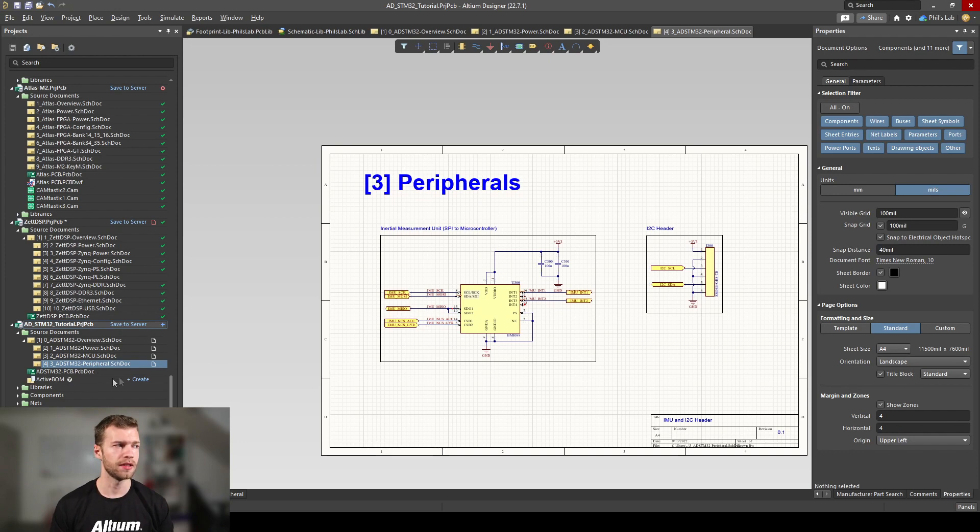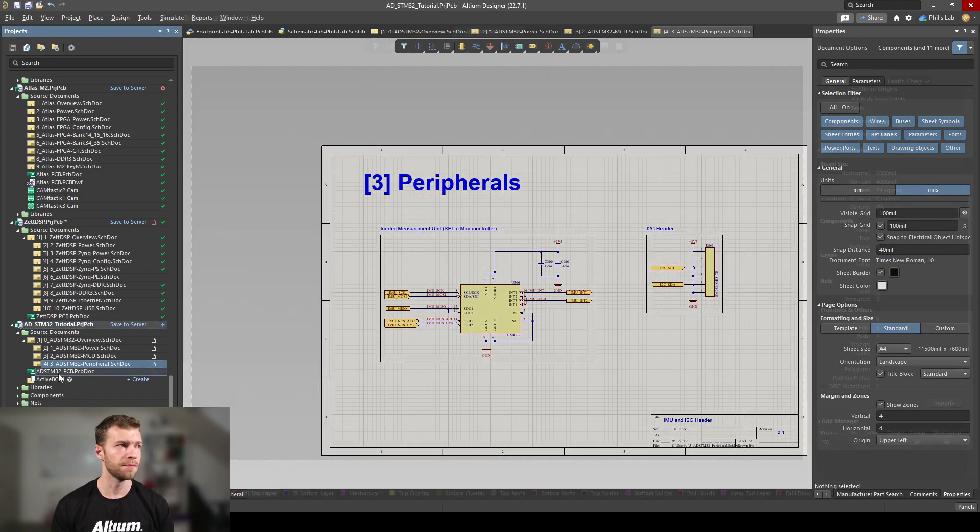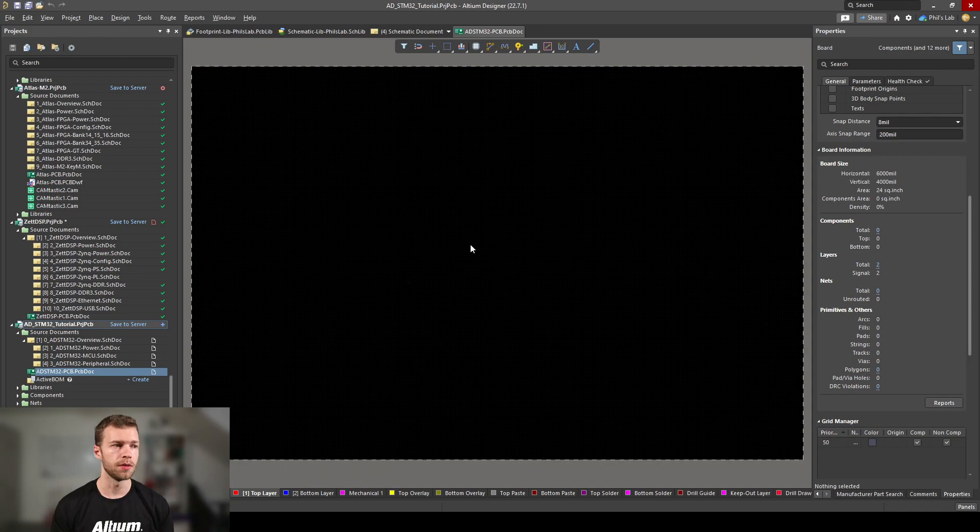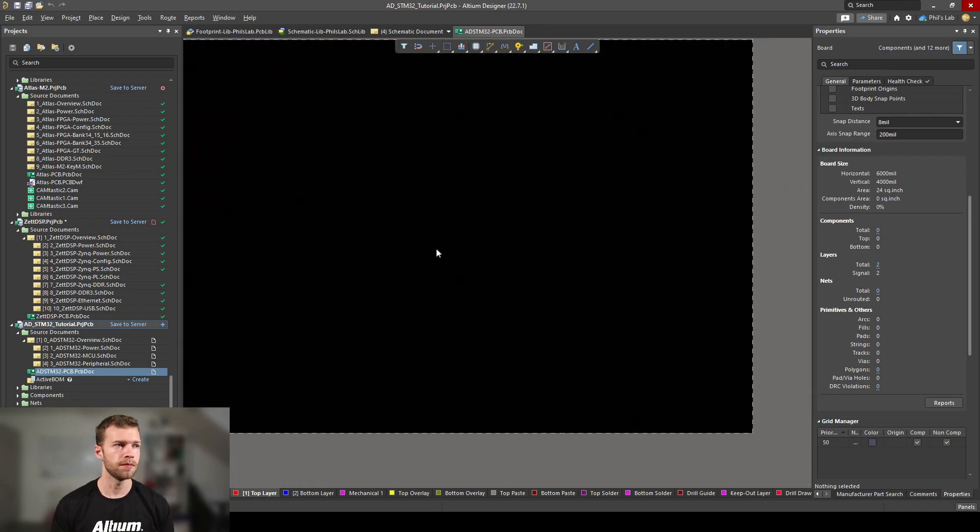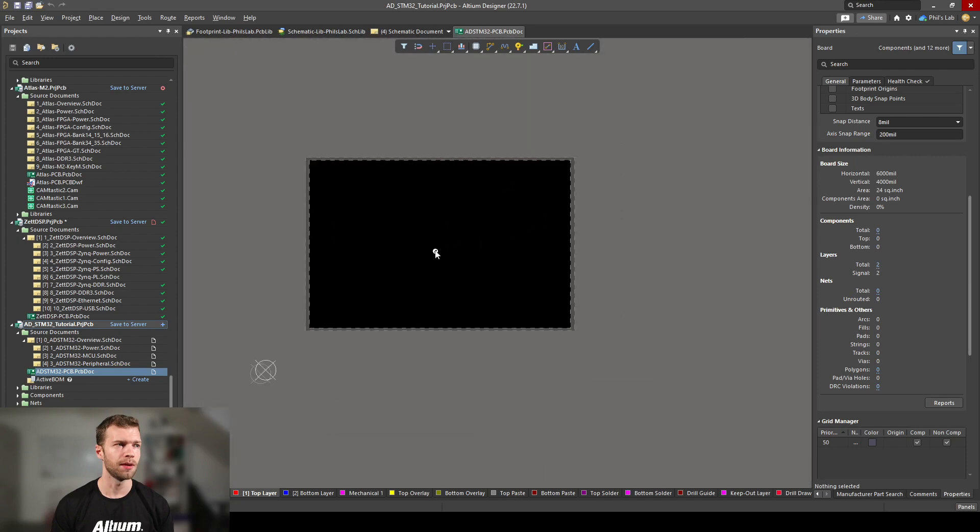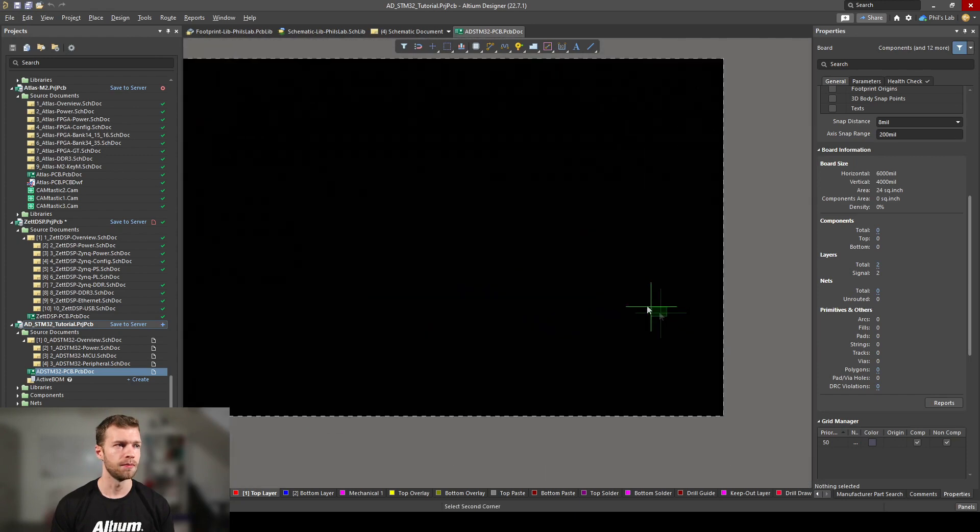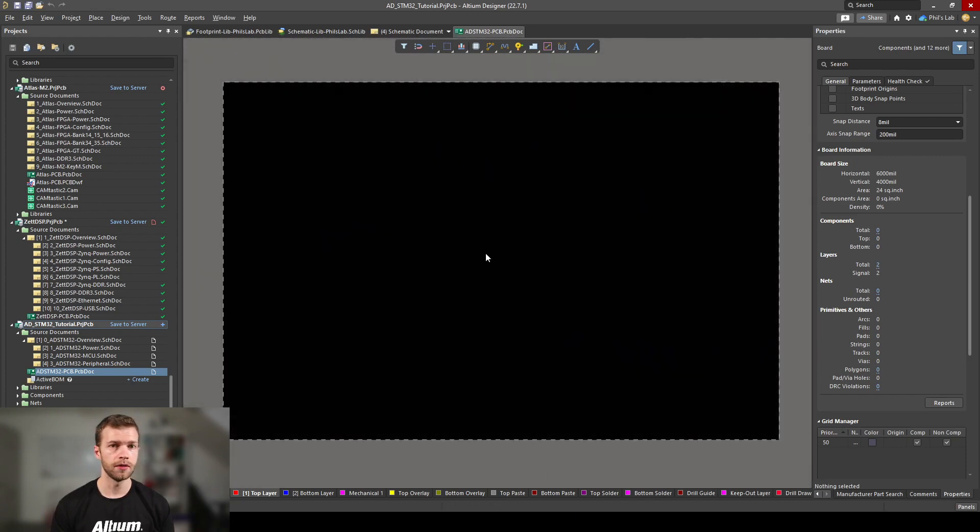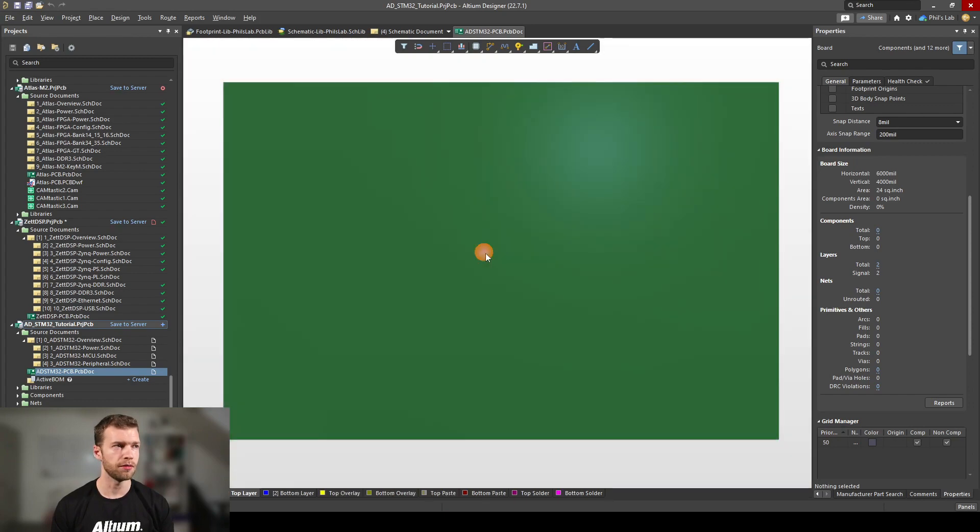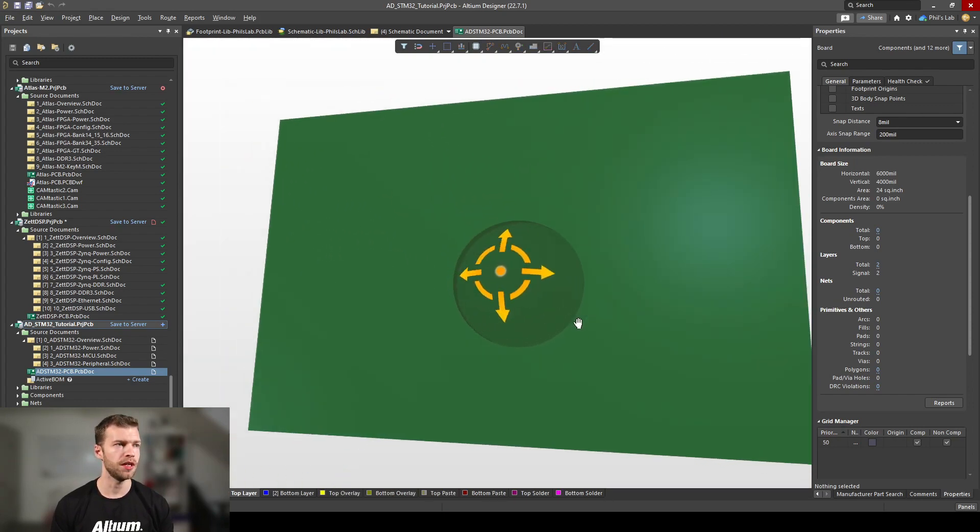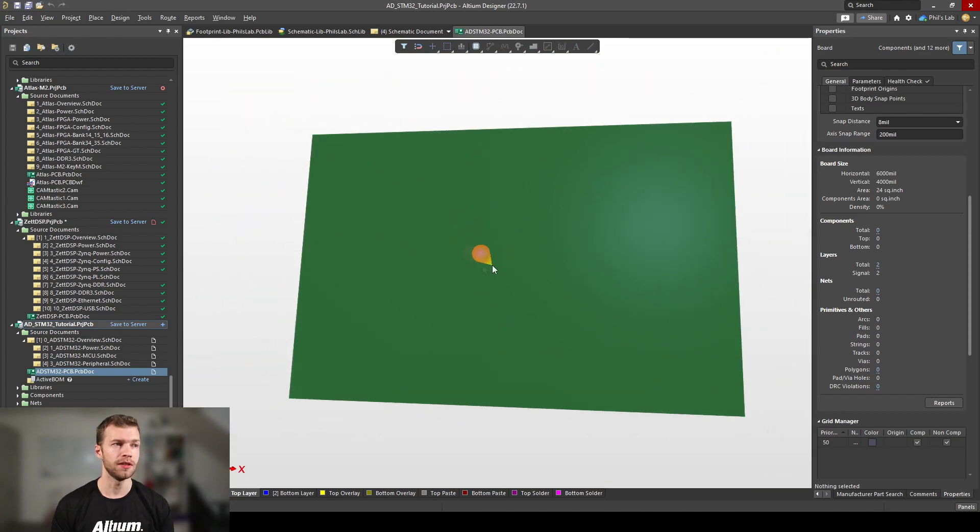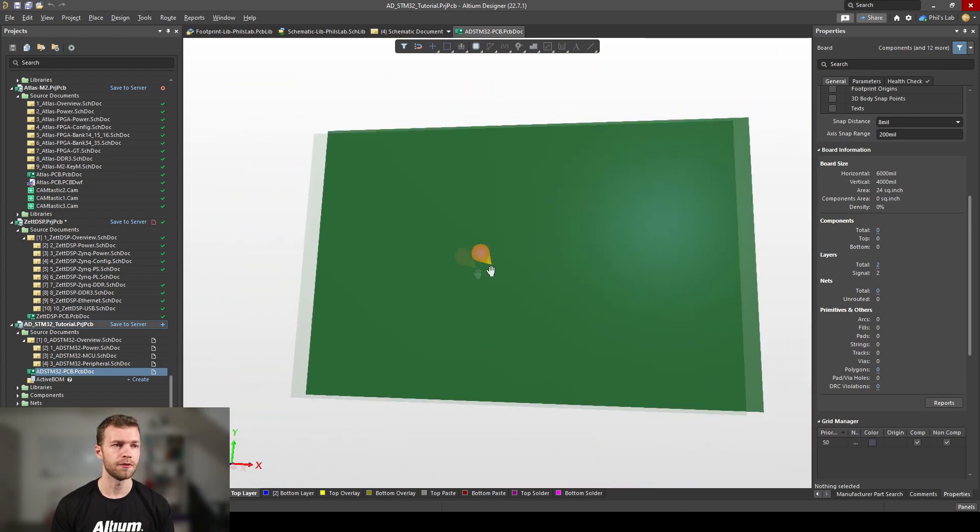Now we can finally move on to our PCB document. On the left hand side in the projects folder you can see ADS732 PCB.PCBDOC, so double click on that, and that brings open a completely empty and new PCB document. We can move around by right clicking and dragging, zoom in and out by holding the middle mouse button, and selecting by clicking and dragging.